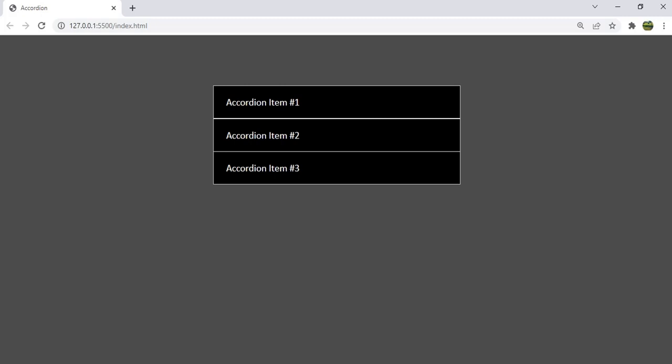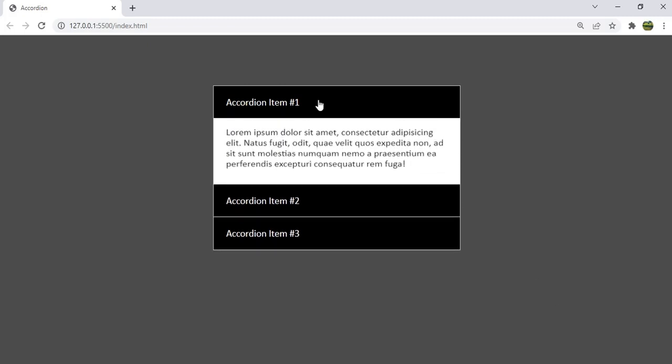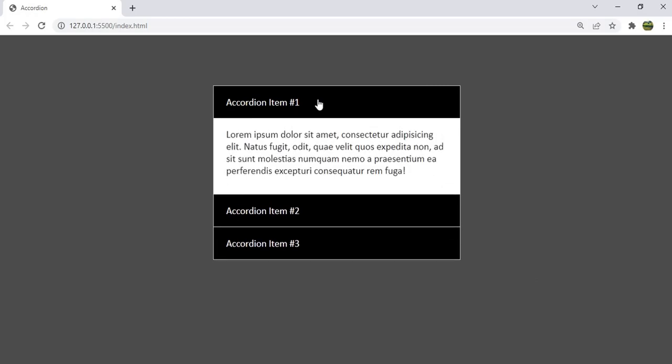Hello everyone! In today's video we are going to create an accordion using HTML, CSS, and JavaScript. An accordion is very useful when you would like to accommodate more content in less space. We will be creating an accordion with three items — when you click on the header of an item, it expands its content.